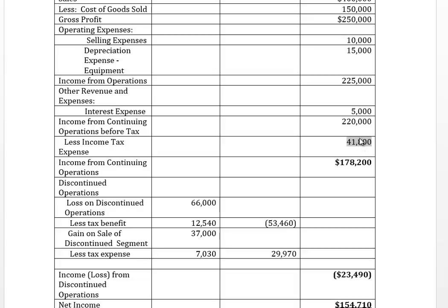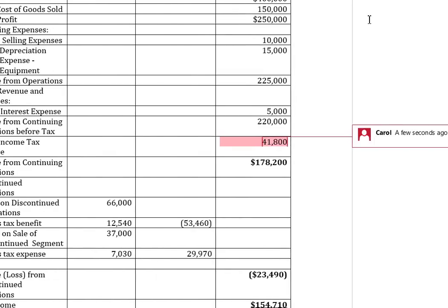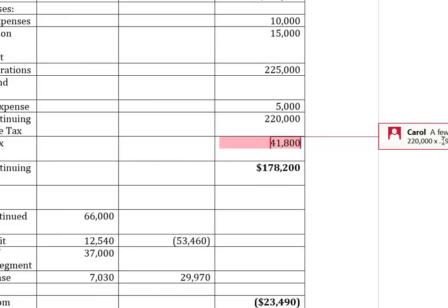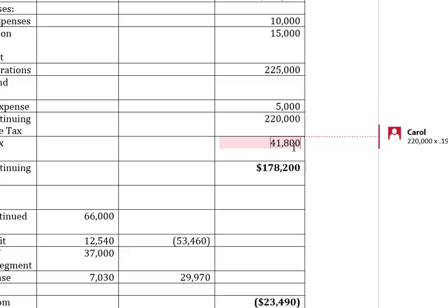I've deducted income tax expense of $41,800, which is $220,000 multiplied by my 19% tax rate. Your income tax expense from continuing operations will be different because you're using a different tax rate. When I deduct that tax expense from income from continuing operations before tax, I get income from continuing operations after tax of $178,200.